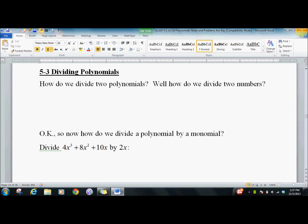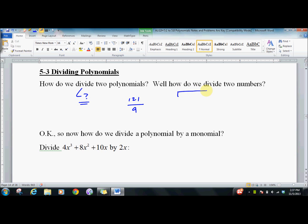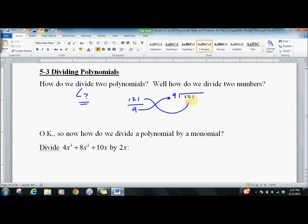It's section 5-3, dividing polynomials. How do we divide polynomials? Well, that's a question mark. I do know how to divide numbers. Let's try 121 divided by 9. Way back in, like, third grade — or might have been fifth — I was taught to do this, where the bottom piece goes here and the top piece goes here.